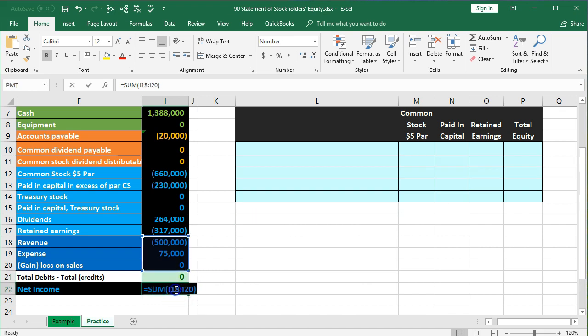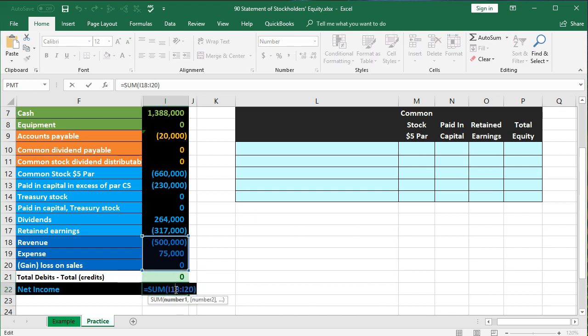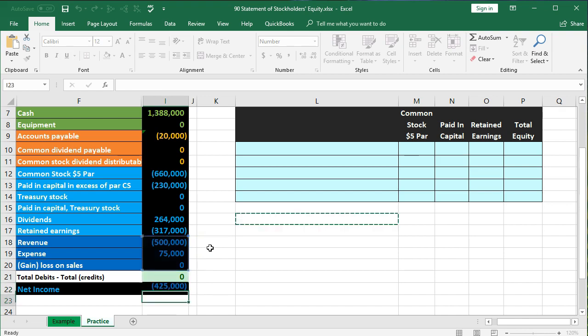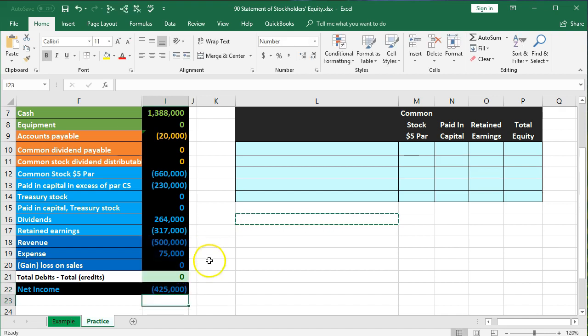Net income is revenue minus expenses — revenue of $500,000 credits minus the debit of $75,000 expense — so we have $425,000 of net income.